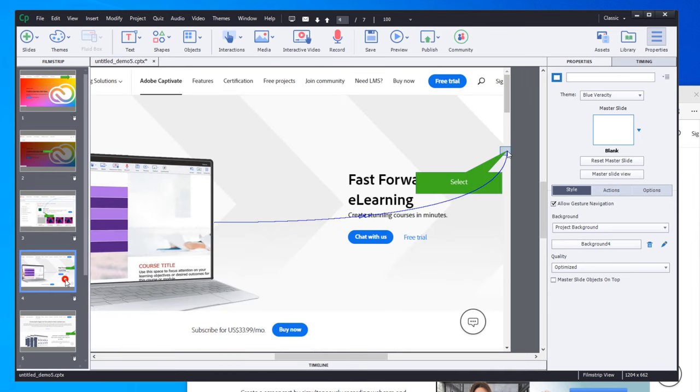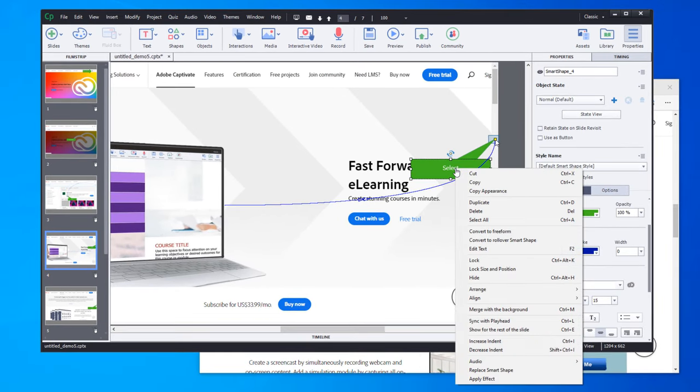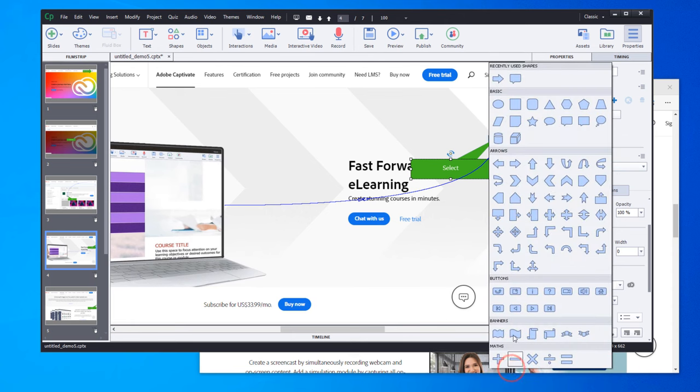To ensure that this will affect all the other captions on all the other pages. You just need to, of course, right-click and replace the Smart Shape with something else that you wish to use.